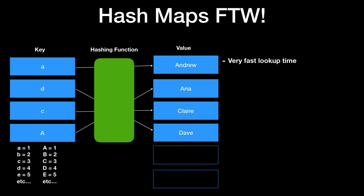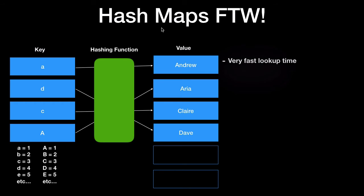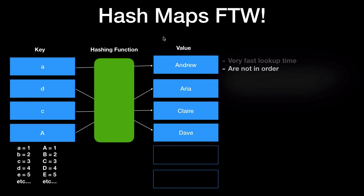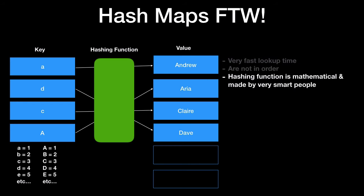So hash maps have very fast lookup time. They are not in order and won't always be in the same order you place items in. So don't count on that. The hashing function is mathematical and made by very smart people. So you'll very rarely need to recreate it as I mentioned and if you do there's a lot of examples out there for quick and efficient hash maps.